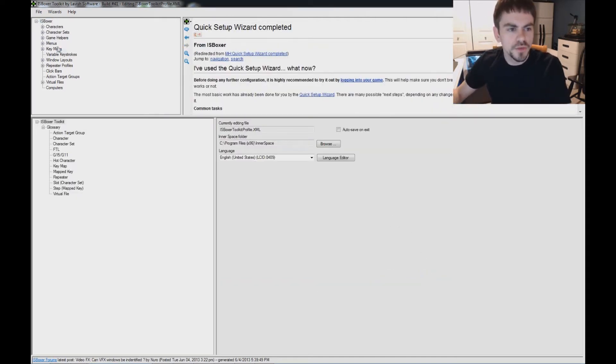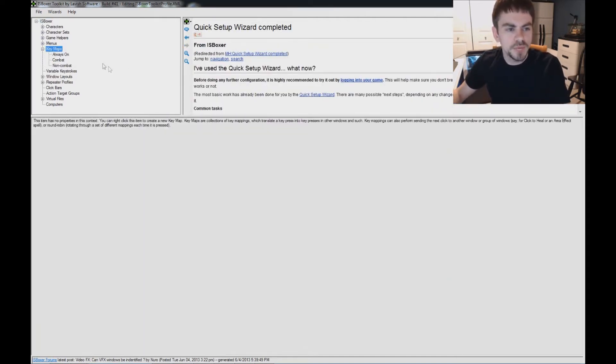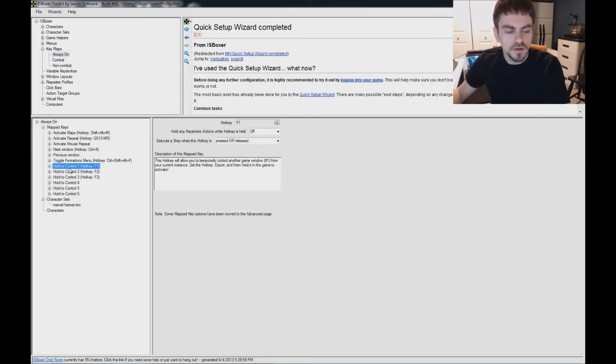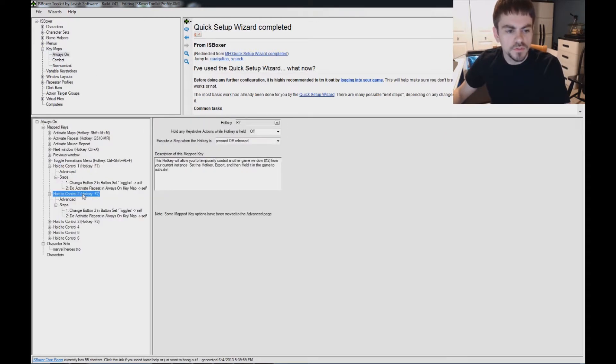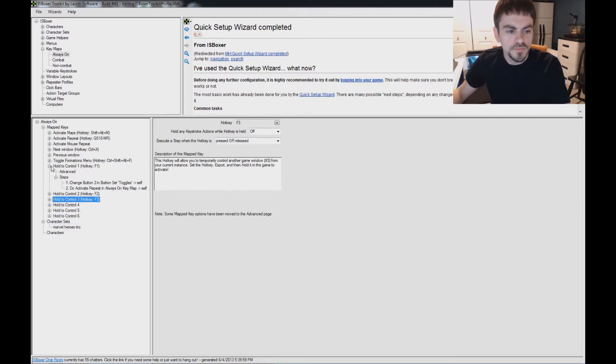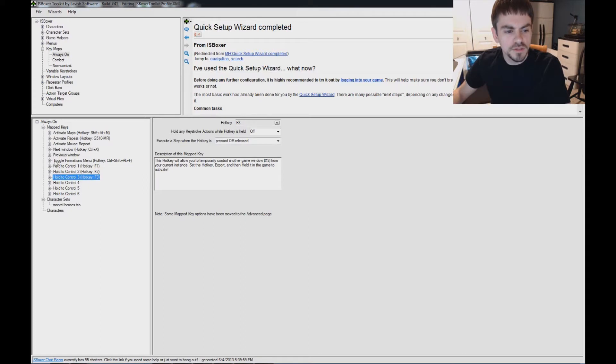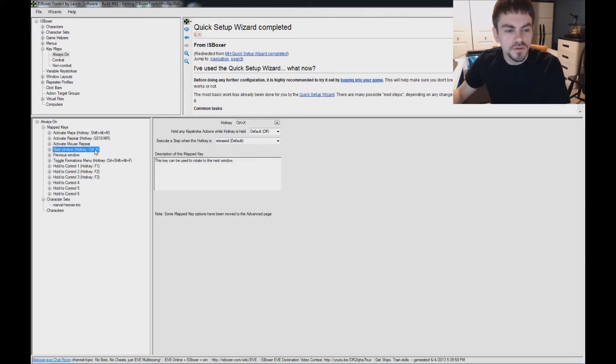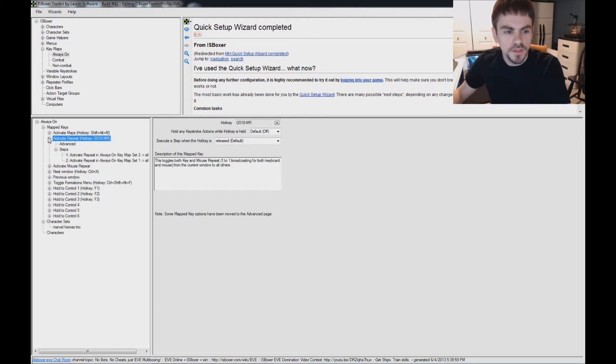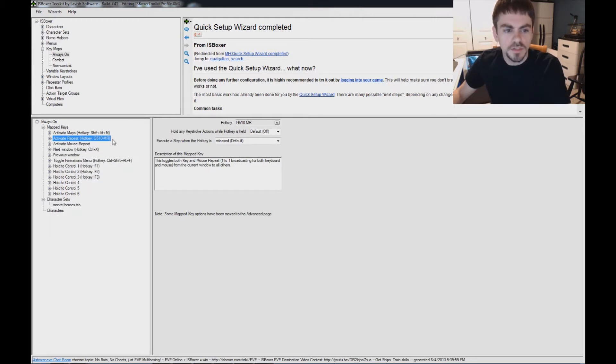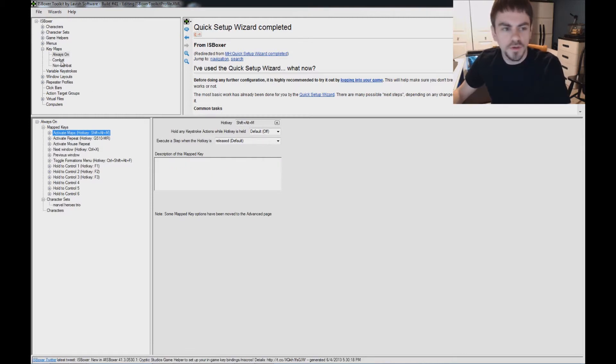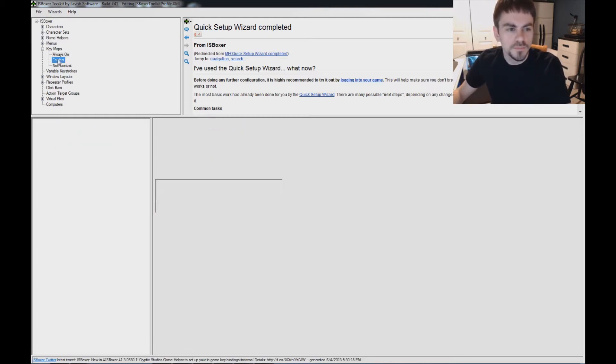Now I'll show you real quickly the key maps that get set up. The hotkeys we configured are under Always On. So you can see the Hold to Control buttons set up right here. You don't really have to care about the details necessarily. But then there's next window is Ctrl X, like I configured. Activate Repeat is the Broadcasting Toggle, and that's set to my MR button.